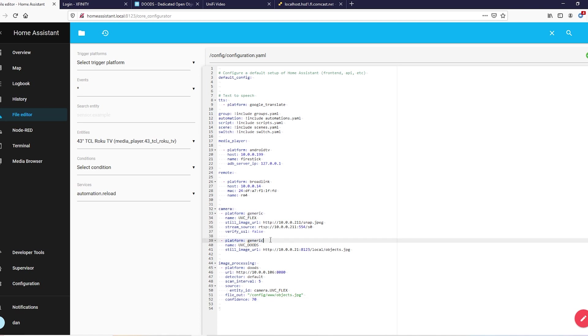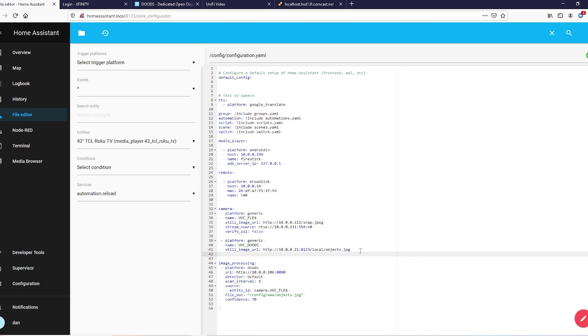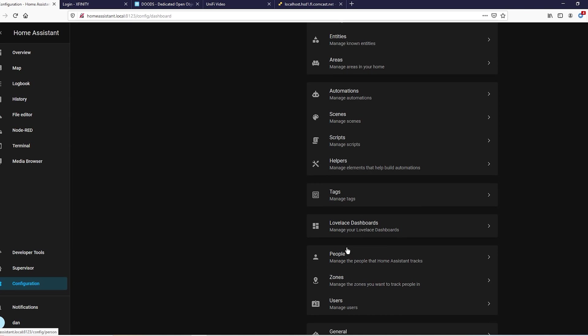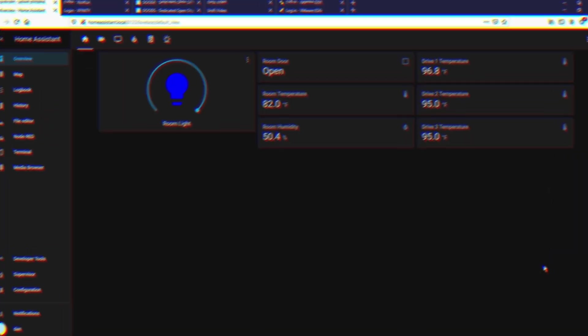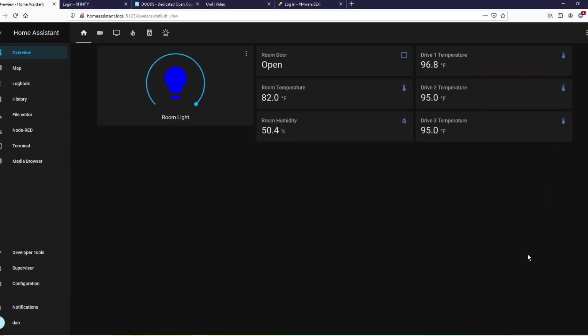So we're going to add a camera for our Doods capture. Platform: generic. Name whatever you want - I called it UVC Doods. And still image URL - this is exactly why we set all the image stuff up on our local folder, because now right here, that's the Home Assistant IP with port 8123. Don't forget that, because otherwise it won't come up. Local - you can't access that without that www folder - and then the name of our JPEG here. So this is going to allow us to treat that as a camera. The snapshot is going to update every five seconds, it's going to look like a camera. So once you got that all set up, now we can restart.